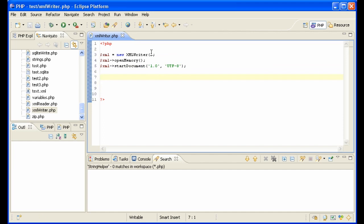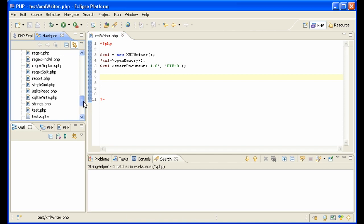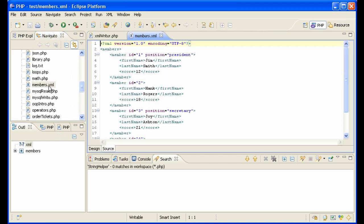So now that we have our document open, we want to create the start element. What's it going to look like? We're going to make it look like our members XML file.